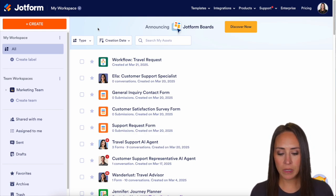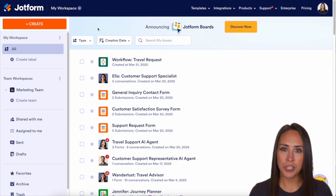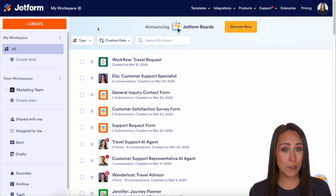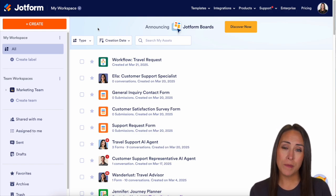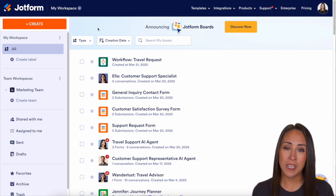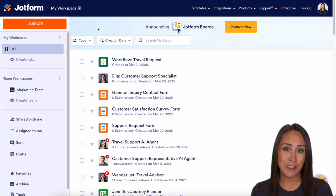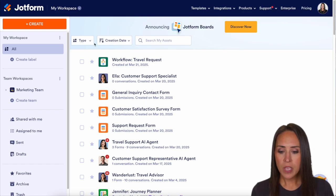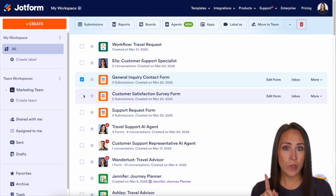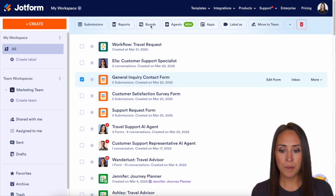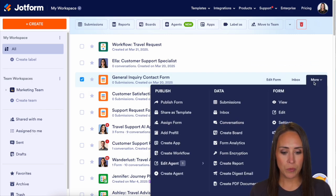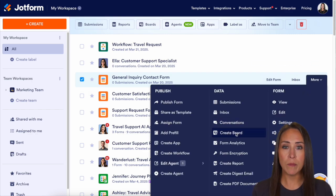As of right now, you can see I'm currently in the desktop version of my workspace. For example, if you have a form that you're currently using and you would like to turn those submissions into a board, you can easily click on the form that you would like. We can see up at the top we have the boards option. We can even come over here to do more, then under data we have a create board.